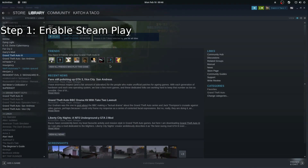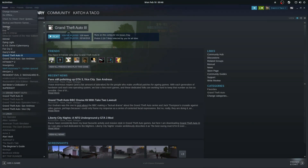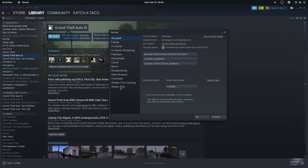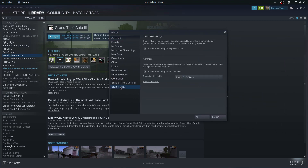The first step is to enable the Steam Play functionality itself from within the Steam client. Go to the top left and click the Steam tab, then go to Settings, scroll down to Steam Play, and select Enable Steam Play for Supported Titles and Enable Steam Play for All Other Titles. We'll want to use Proton 3.16-7 as that is the latest beta release as of recording.